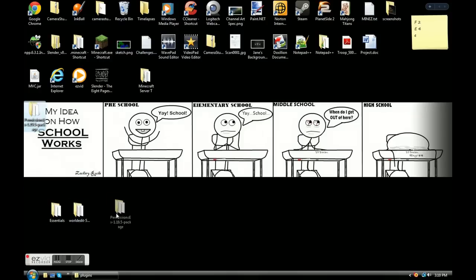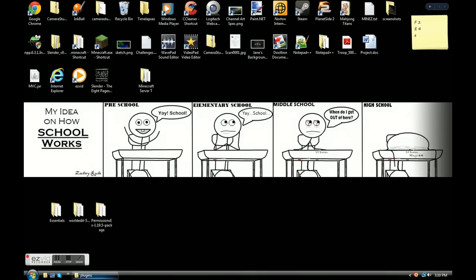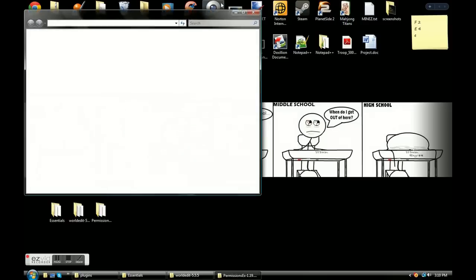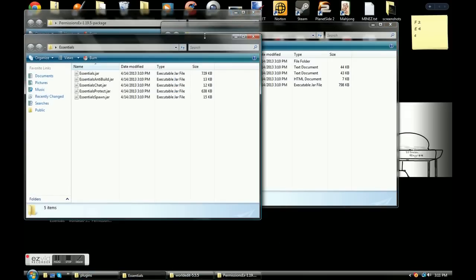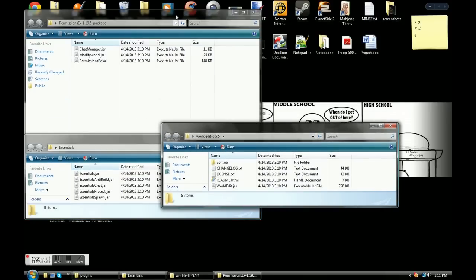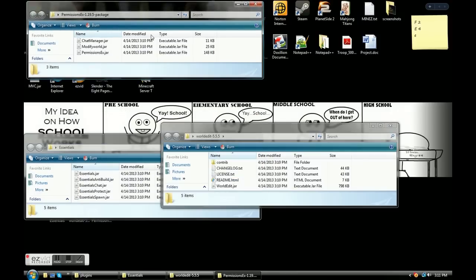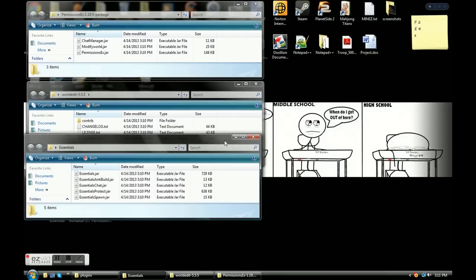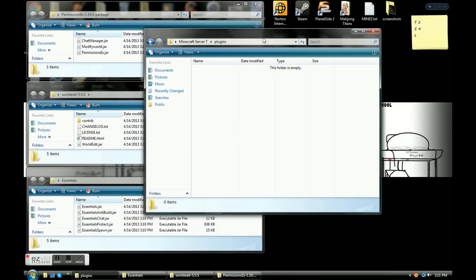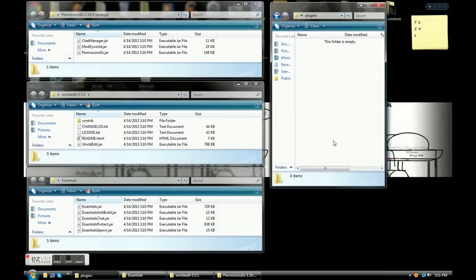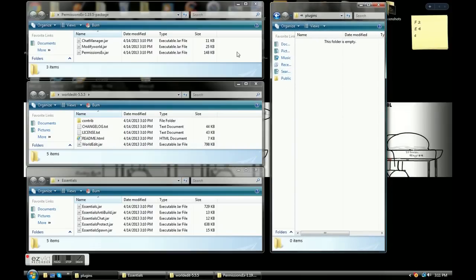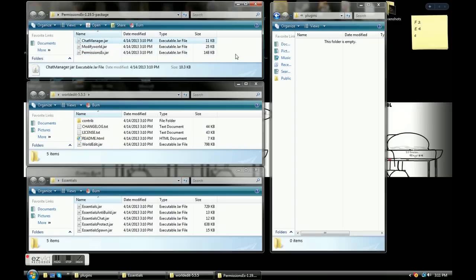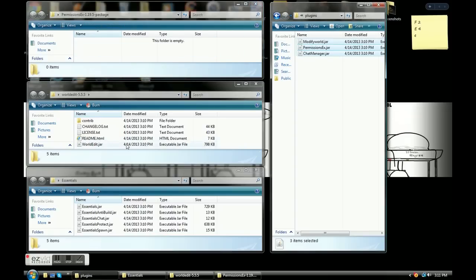Once you have them all extracted, open up each folder and open up your plugins folder. Here's the part to get your plugins working: you're going to take anything that is a .jar file and drag it over into your plugins folder. All you need is the .jar files — no matter what anybody tells you, all you need is the .jar files. That's it.